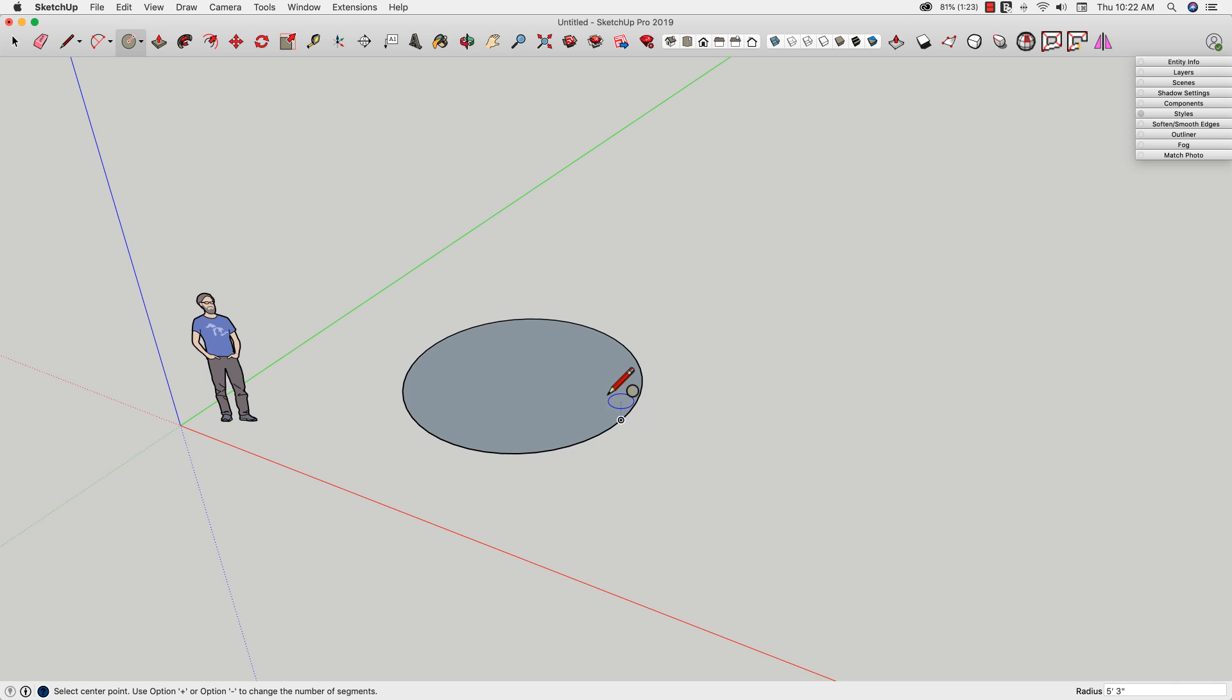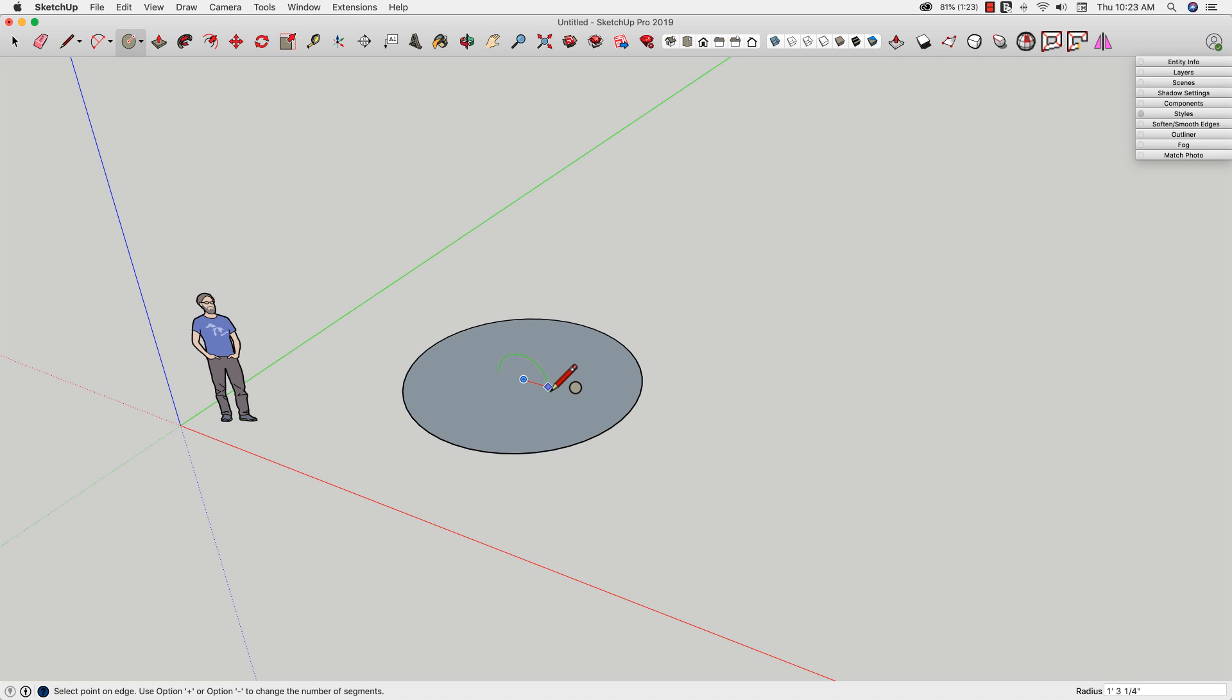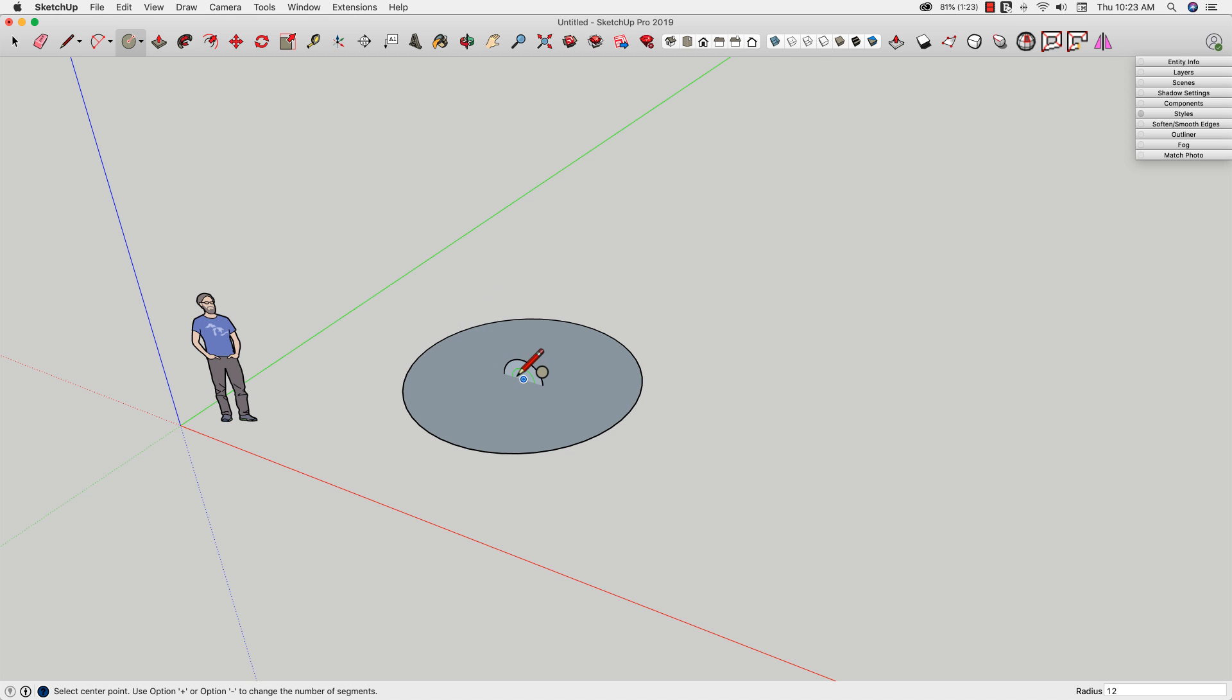Now I'm going to draw a second circle. This circle will start at the middle, but I'll tap the left arrow key on the keyboard to snap to the green axis. I'll put this in the center of that previous circle and pull this circle out. The size of this circle will matter, so I'll type in the proper radius I want. If I want a two-foot sphere, I'll put in 12 here for a radius of 12 inches. That gives me two feet all the way across.